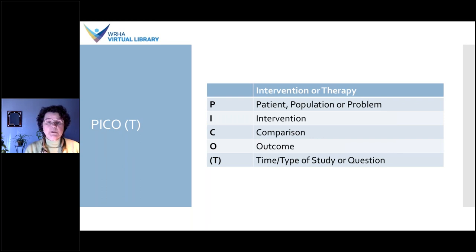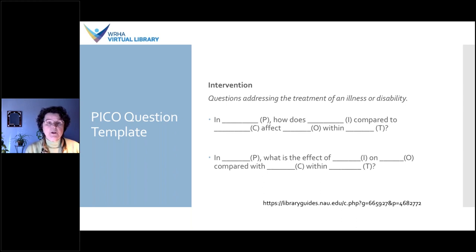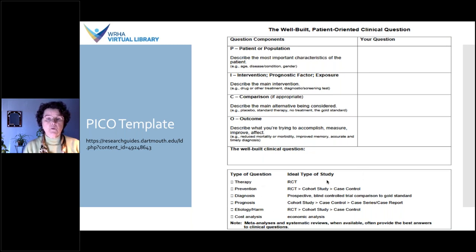There are fill-in-the-blank question tools available at a URL that will help you format your question for an intervention type study. There are other question formats for diagnosis or etiology as well, also available at that URL. Another good tool is a PICO template that helps you remember what P, I, C and O stand for, helps you figure out what type of question you have, and then indicates what type of study would be ideal for that type of question.